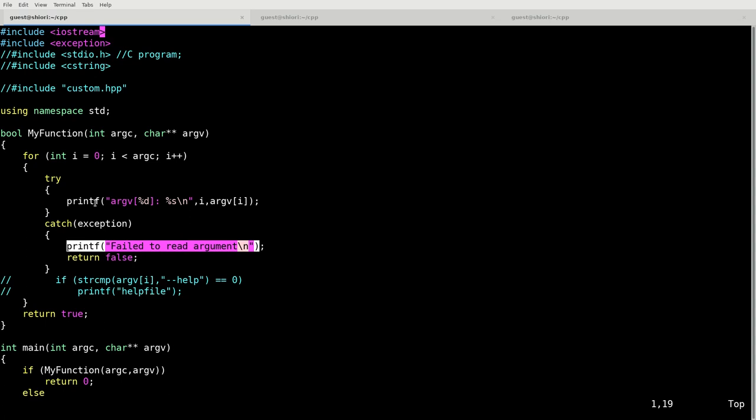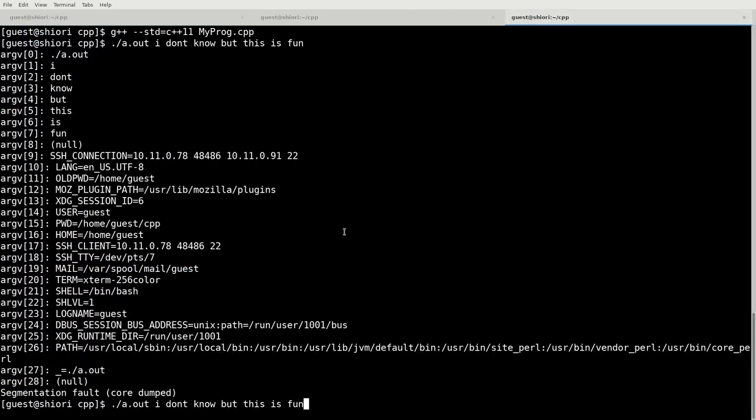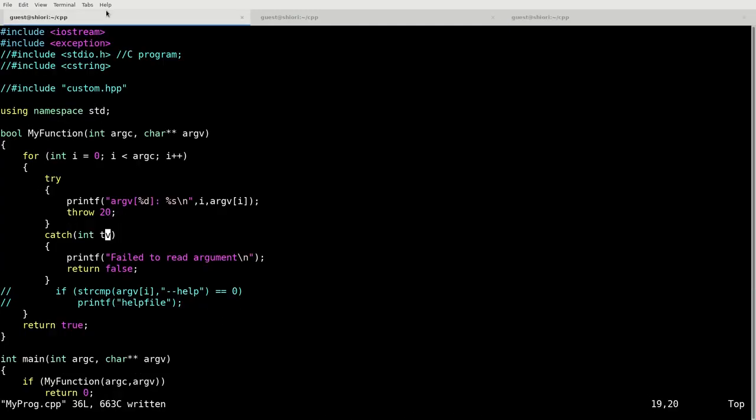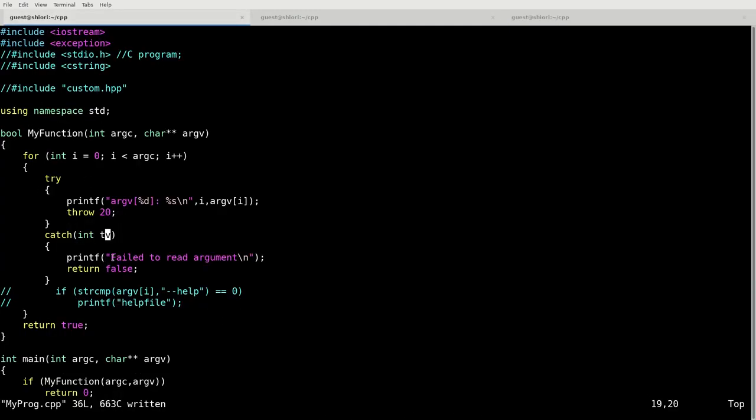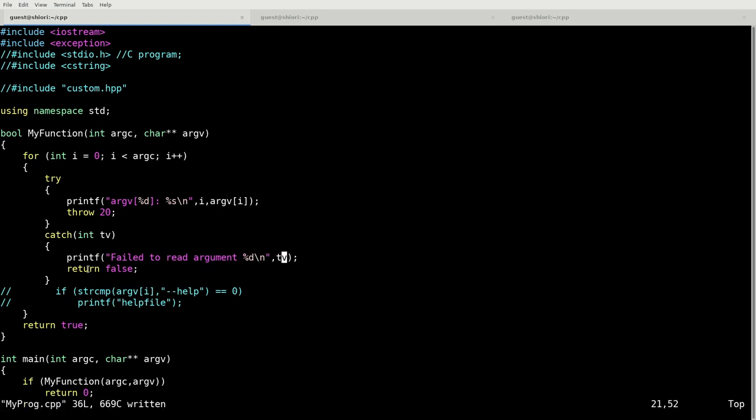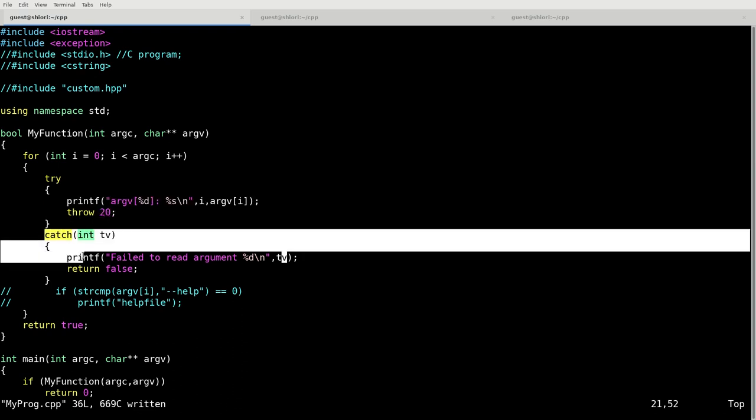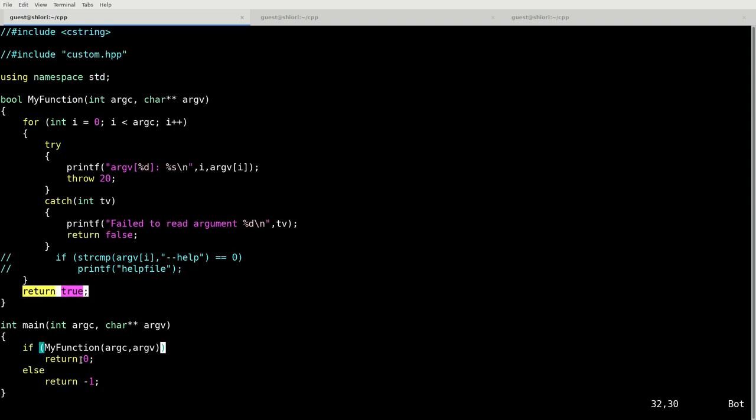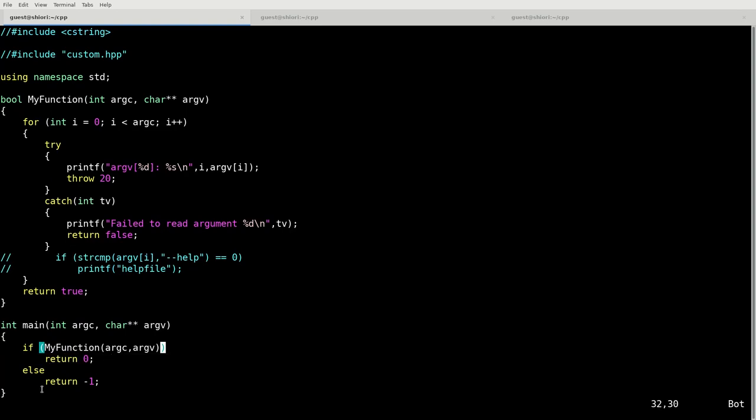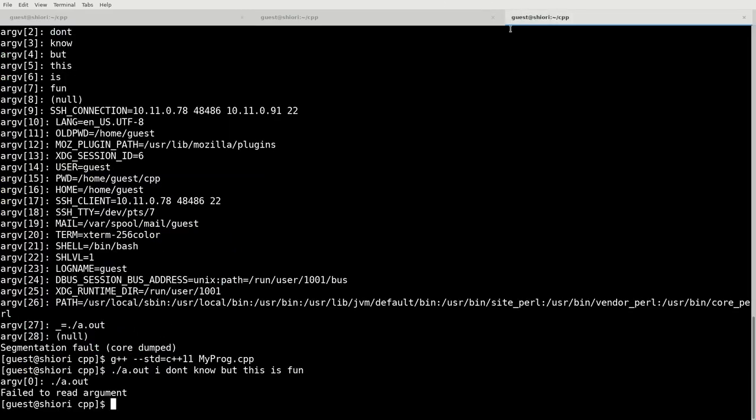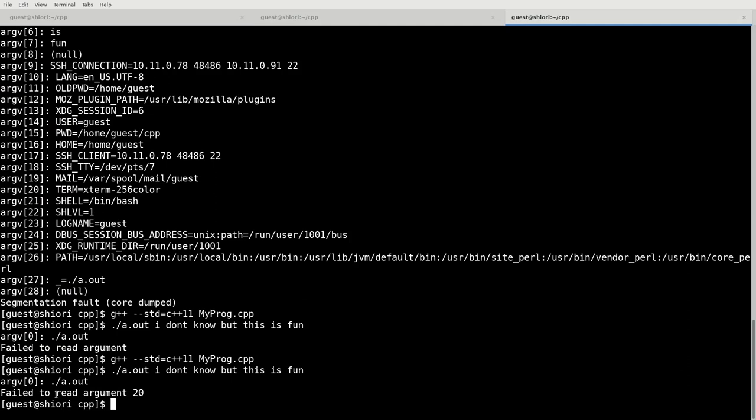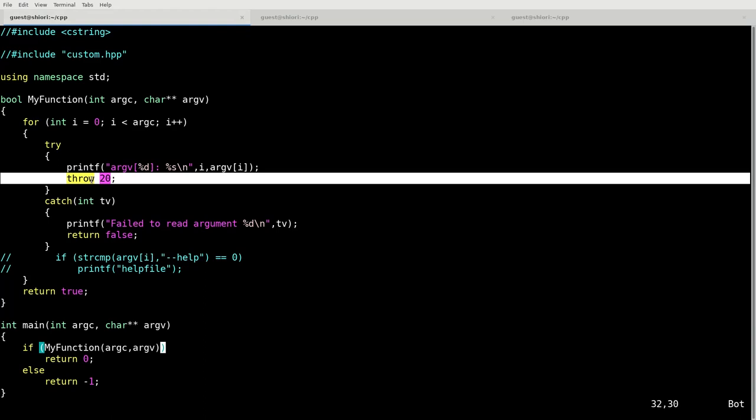What we could also do is we could have printf throw a value. If we have it throw 20, for example, and catch integer, since it threw 20 and we caught that, it said failed to read argument. So ultimately, what we could do here, since we're manually throwing this argument, pass that into our catch. But anyway, this will try to read argument. If something gets thrown, it'll go into this catch phase and this will return false. Otherwise, this function will return true. And based on this if statement, if it returns true, it returns zero globally, or else it returns negative one.